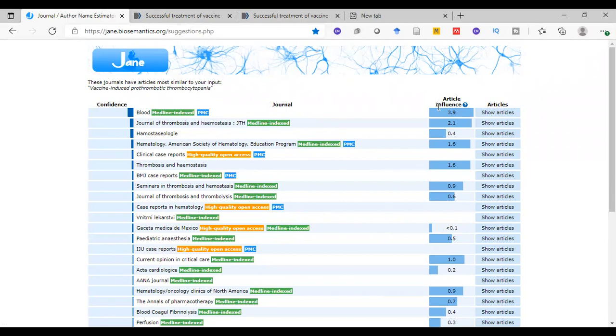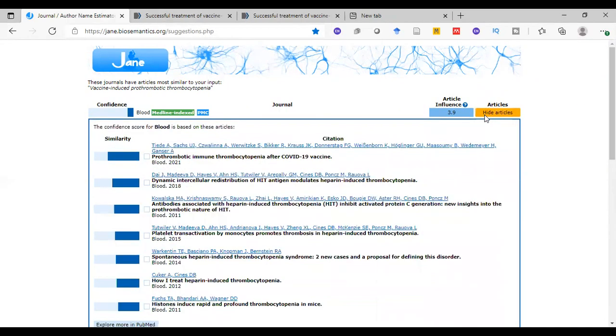What does that mean, article influence? Article influence measures how often the articles in the journal are cited within the first five years after its publication. So it gave us this score depending on these articles, and we see here all these articles.